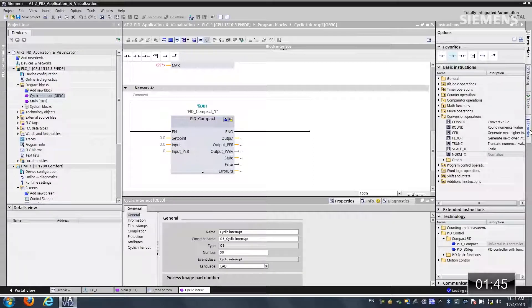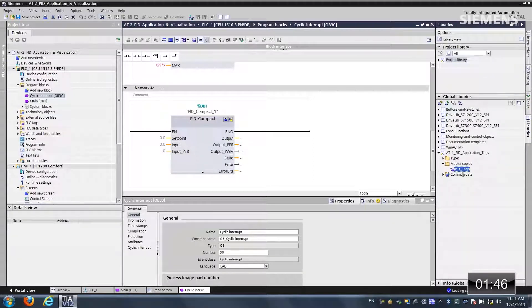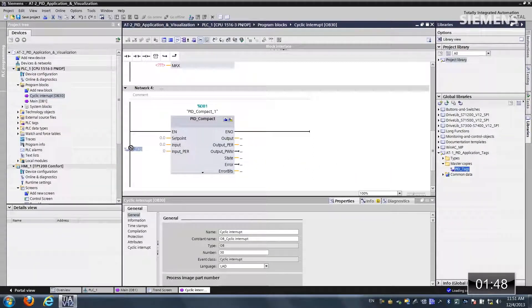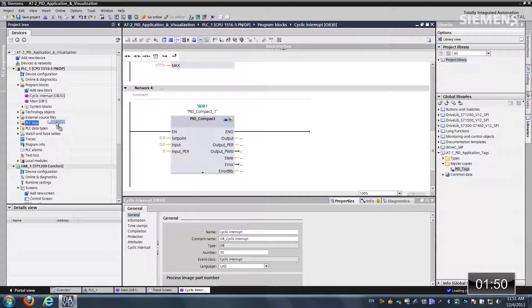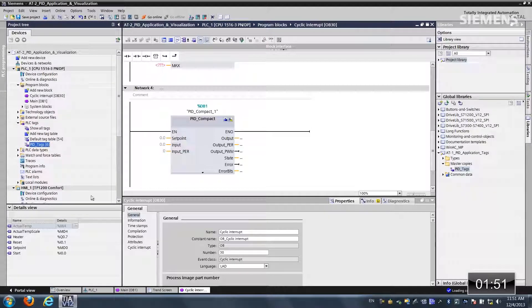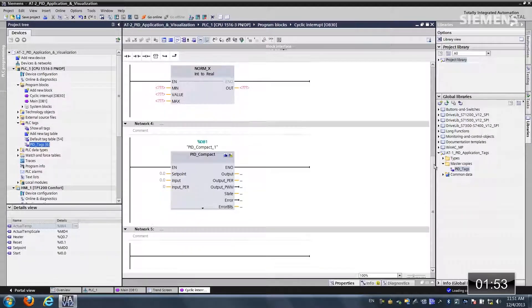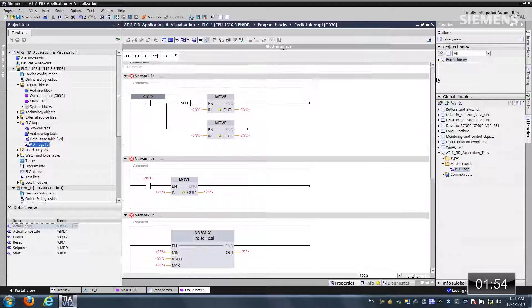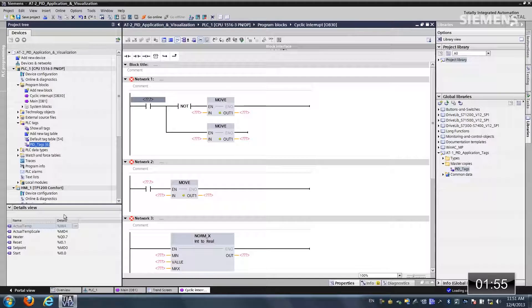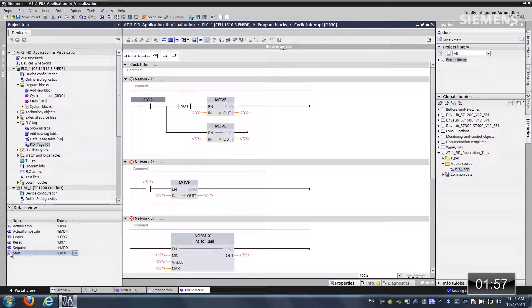What I would like to do is come over to our libraries, give focus to my tag database, let me drag and drop it into the PLC tags. Now I actually want to give focus to all this code. Let me drag it up at the top here. So let's actually start programming.